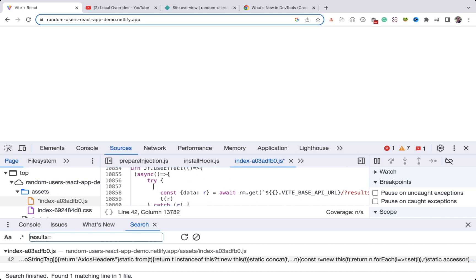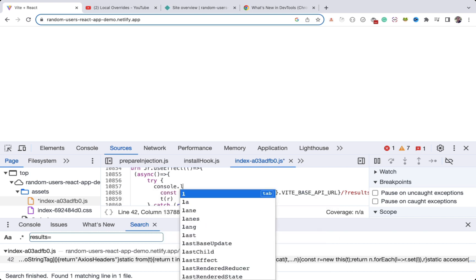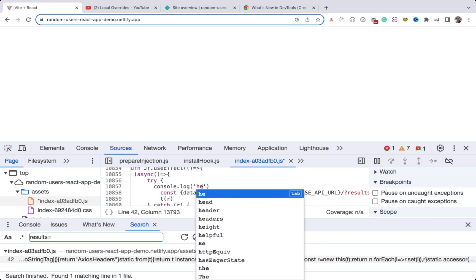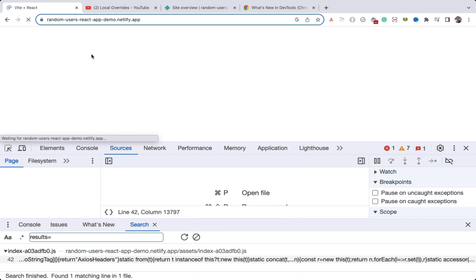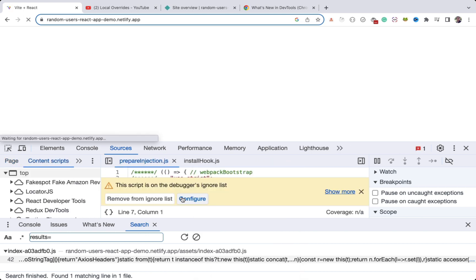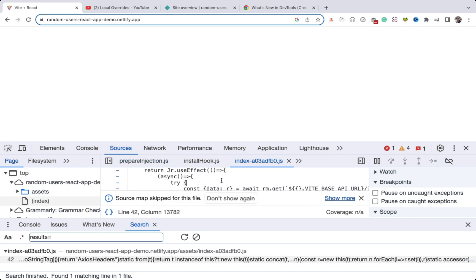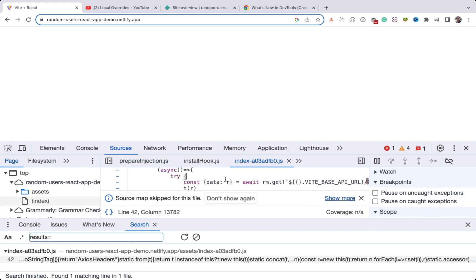I want to debug this code, but I cannot add a console.log here directly. If I try to add 'console.log say hello' and refresh, that console.log is gone — I cannot debug this way.